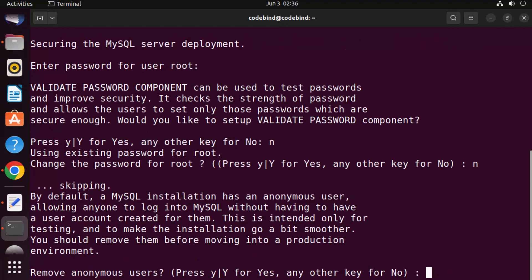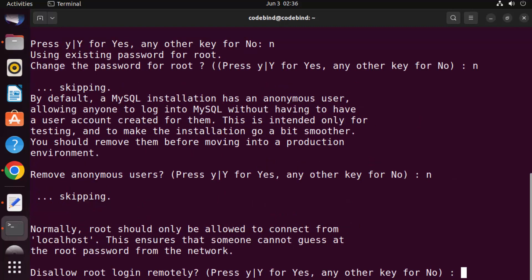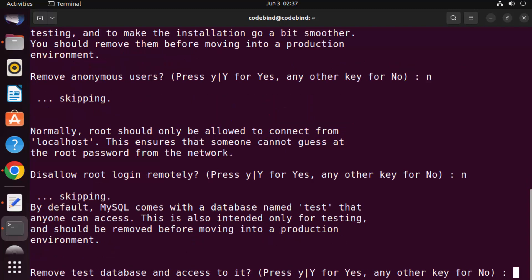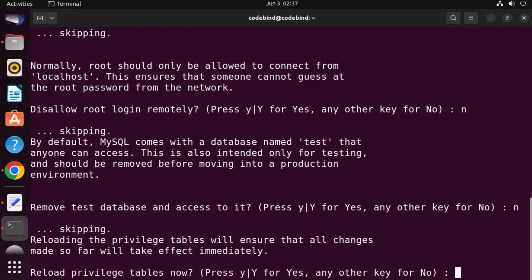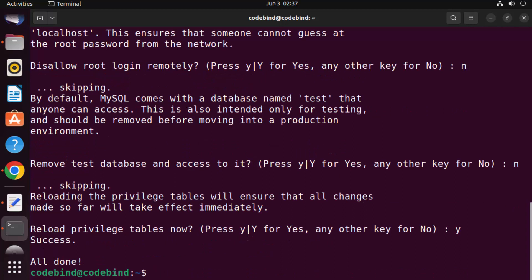It says by default the MySQL installation has an anonymous user, allowing everyone to log in without a user account — I'll select N here (in production, select Y). It then asks to disallow root login remotely — I'll say No. Remove test database — I'll say No. Reload privilege tables — I'll say Yes. Everything completes successfully.